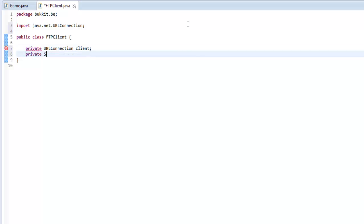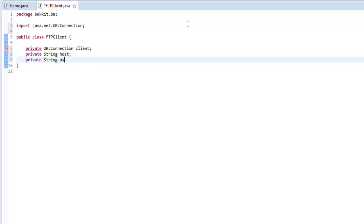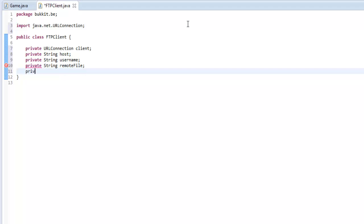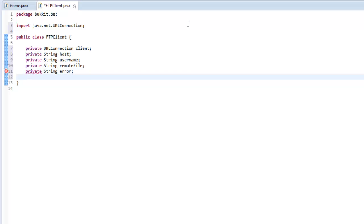We're going to want to make a private String for our host name, a private String for our username, a private String for the remote file — that's the file that's actually on the server — and then a private String called error, and then a private String called success.